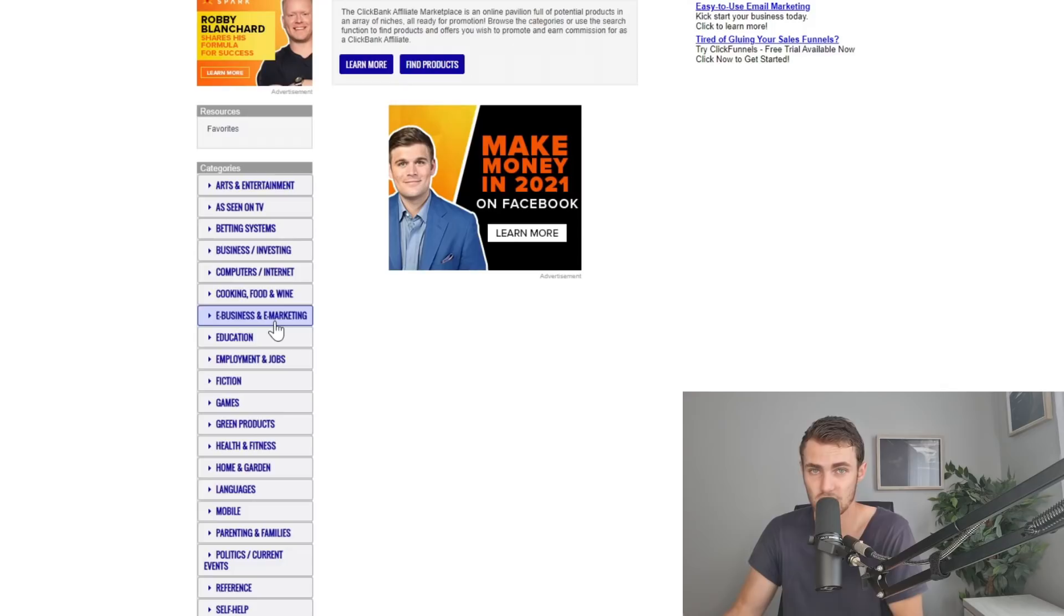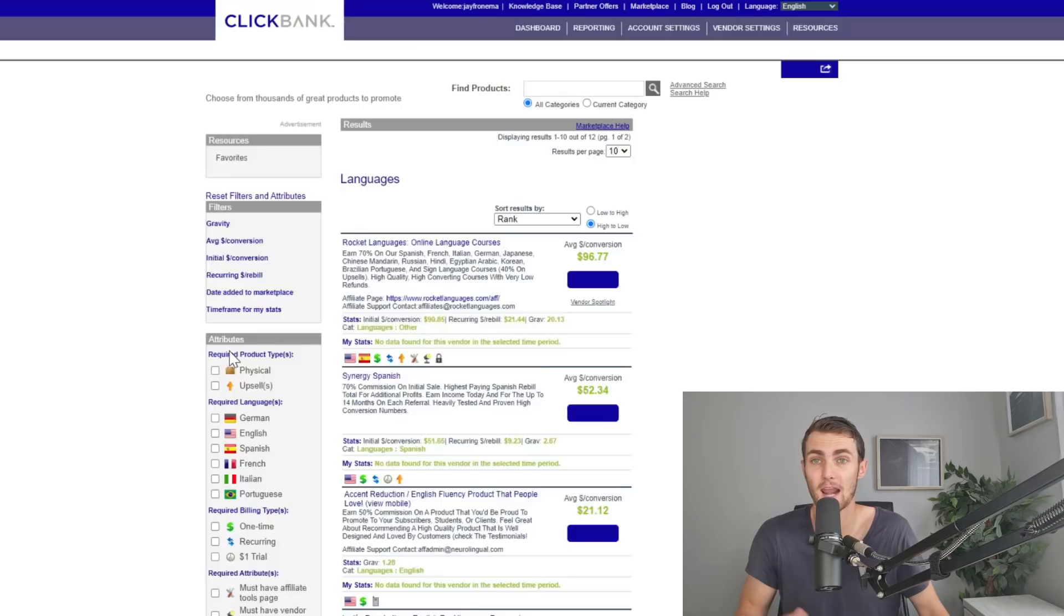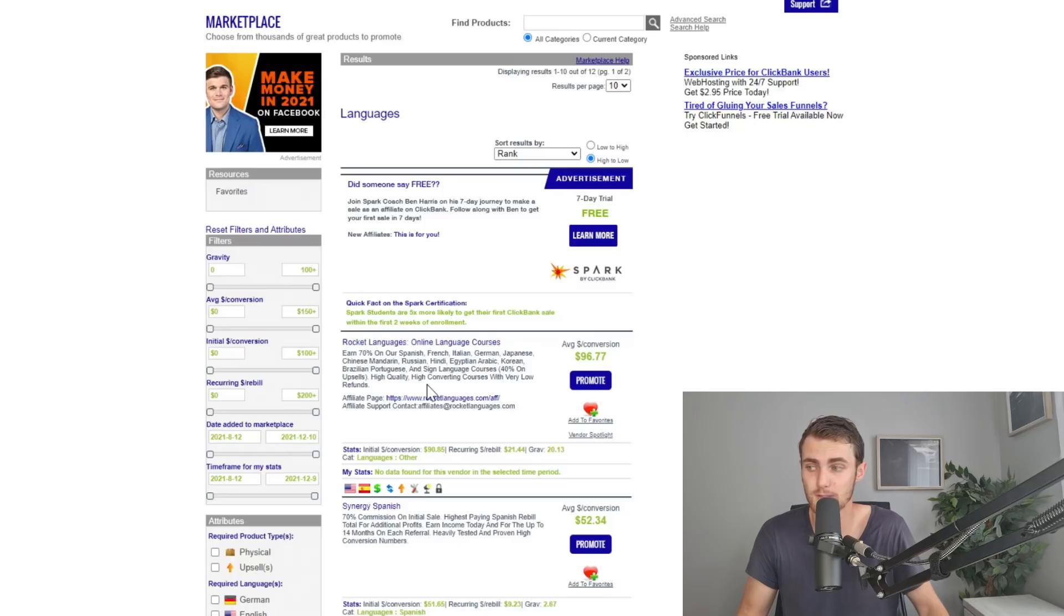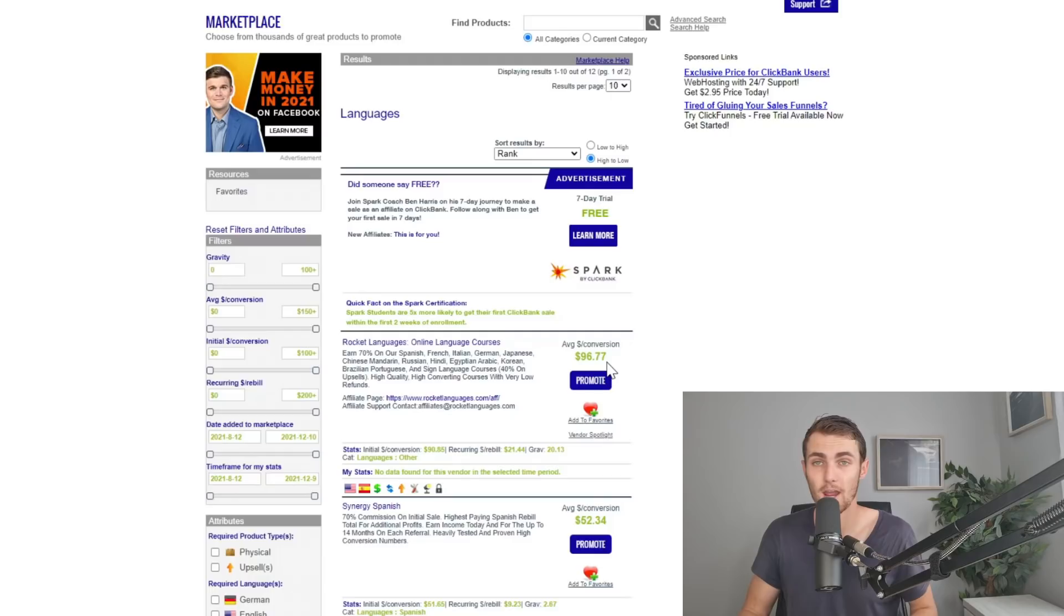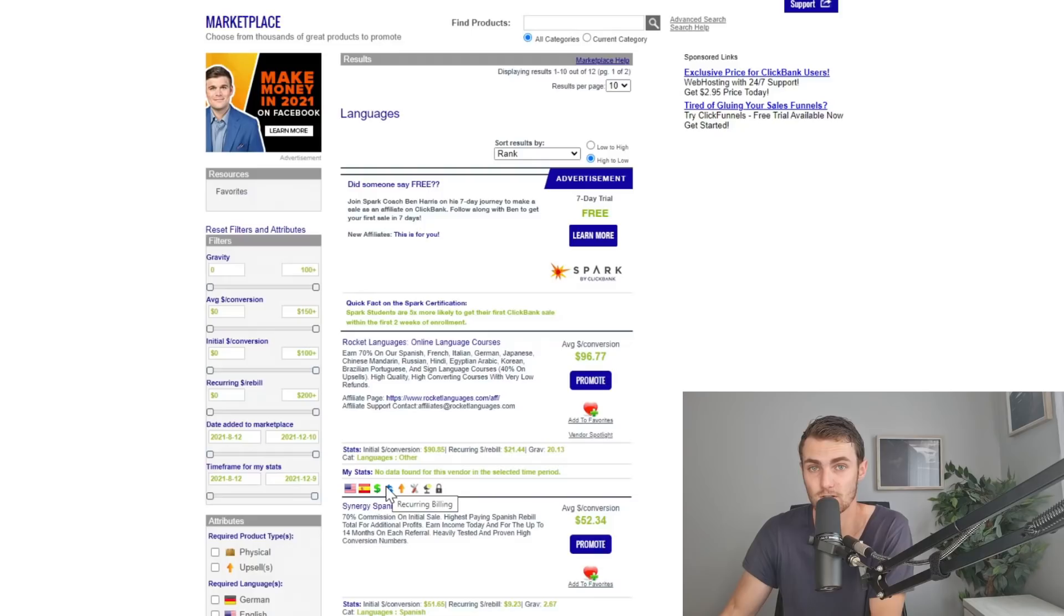Since yesterday I spoke about self-help and relationship advice, today we're going to do language products. Here you can see Rocket Languages Online Language course. This course teaches you Spanish, French, Italian, German, Japanese, Chinese, Mandarin, Russian, Hindi, Egyptian, Arabic, Korean, Brazilian, Portuguese, and sign language. This course costs $150 and you are going to get $96 commission every time you refer someone to this product. They also have recurring commissions, meaning they have a recurring billing program. You'll get a commission of that every single month for lifetime.